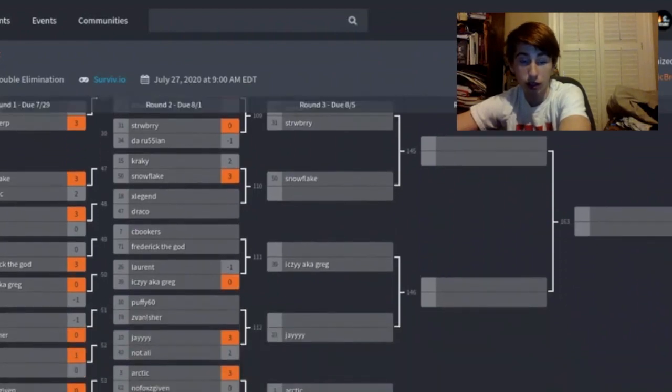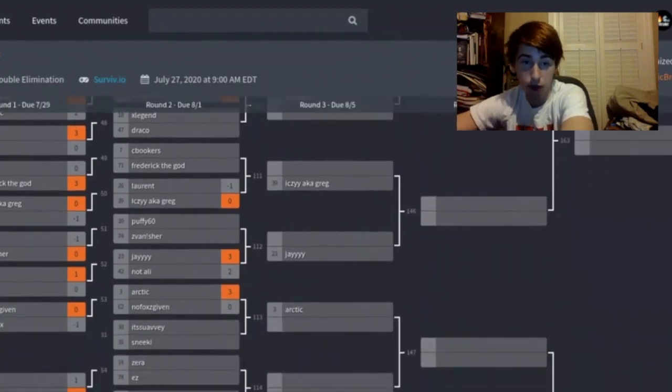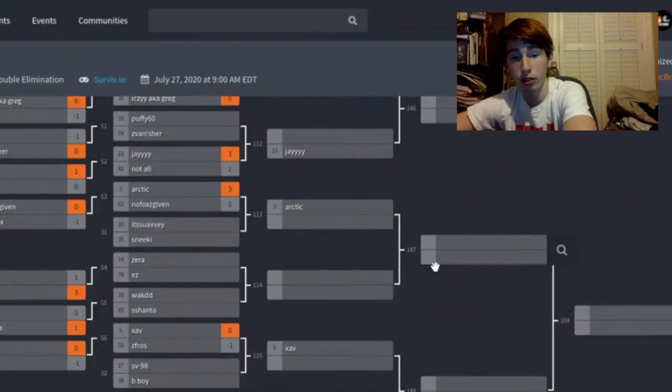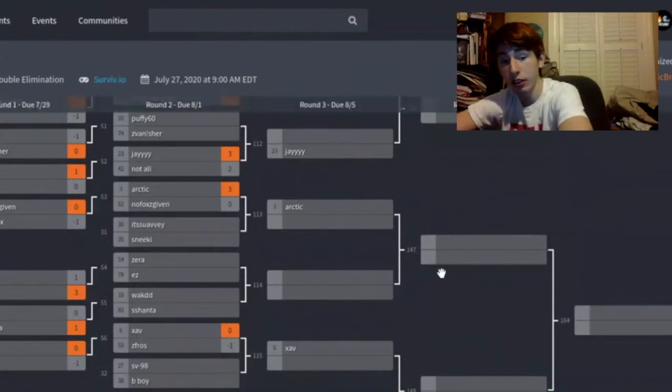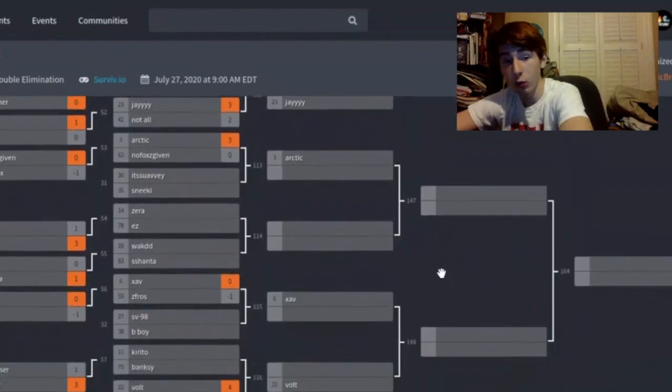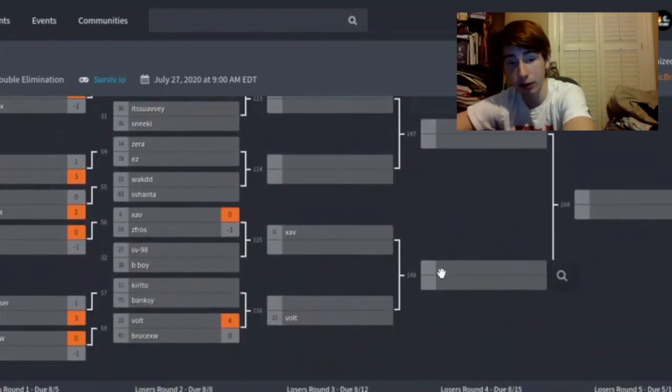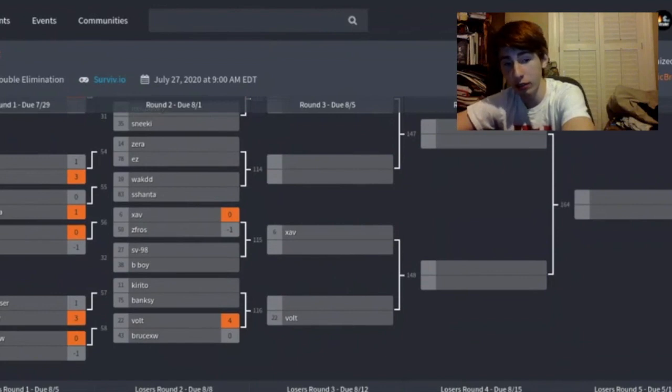C Brookers versus Frederick is gonna fight Icing. Jay is going to fight the winner of Puffy versus Z Vanisher. Arctic is going to play the winner of Suave versus Sneaky Zara and Ease Whack and Shanta, my fault. Xav is going to be playing the winner of SB versus Bboy.